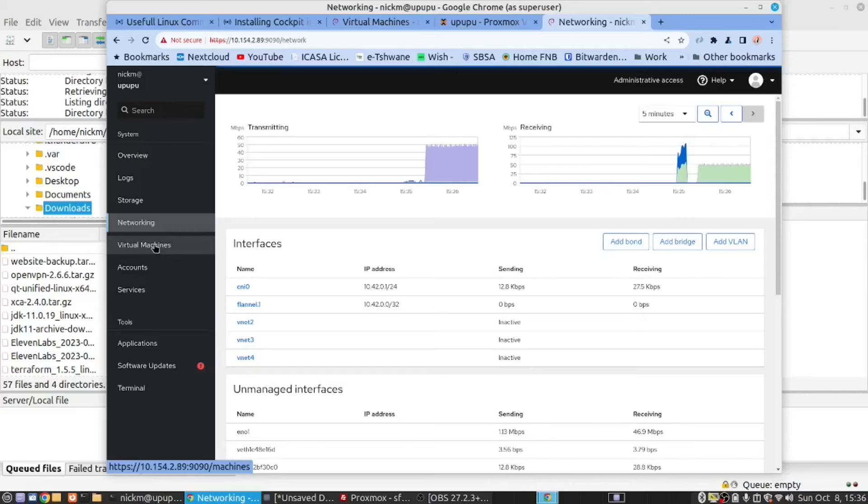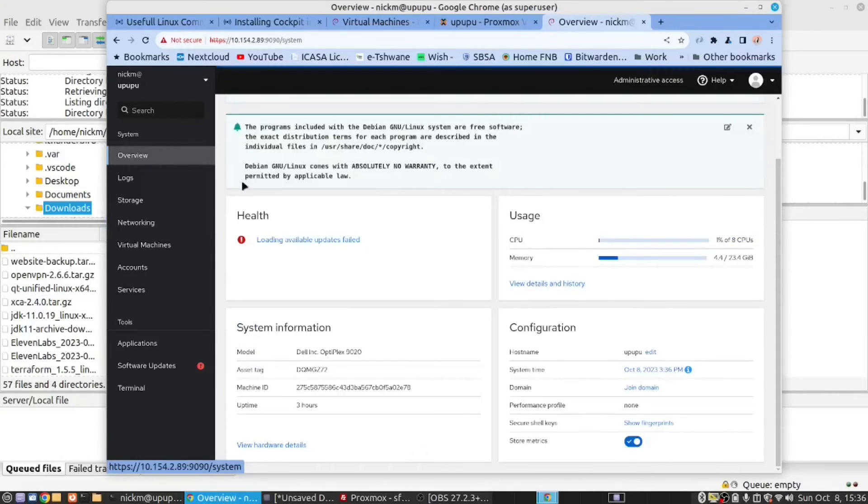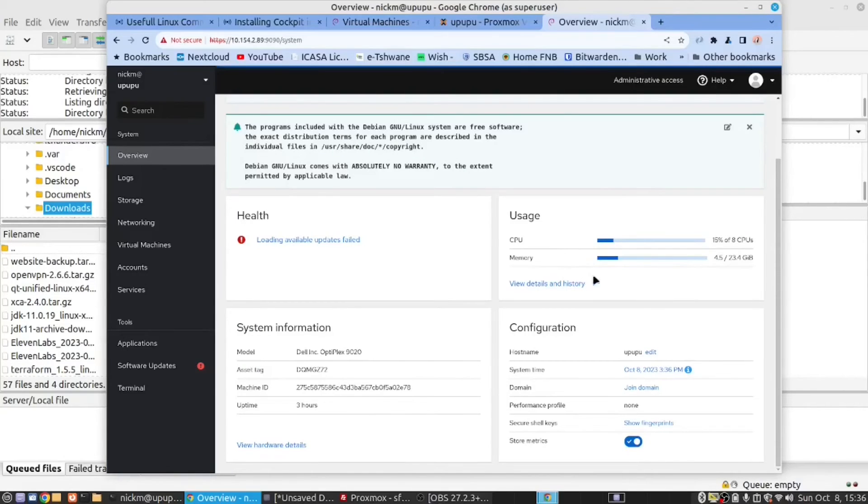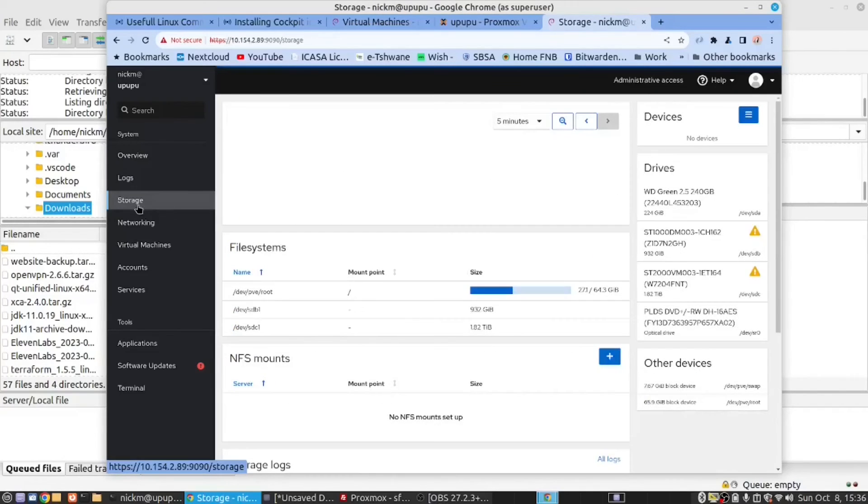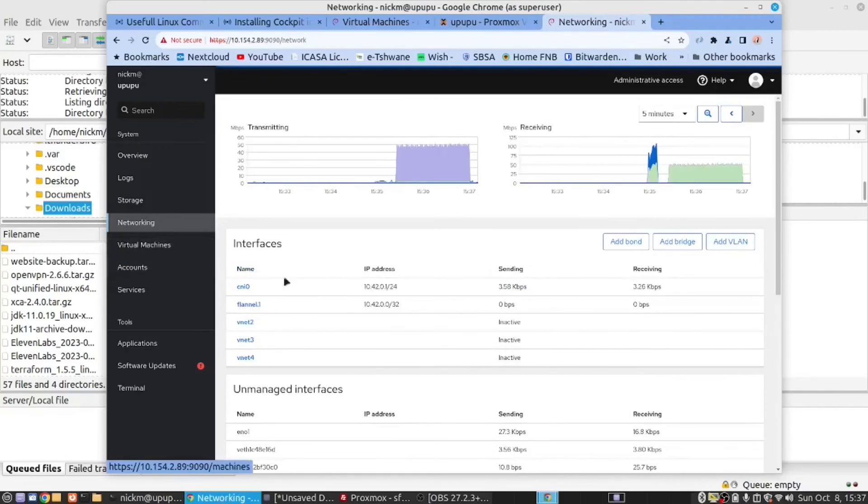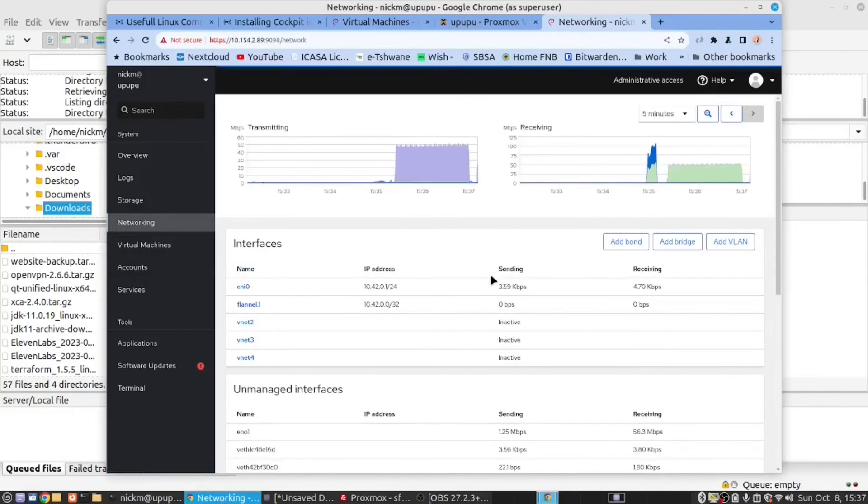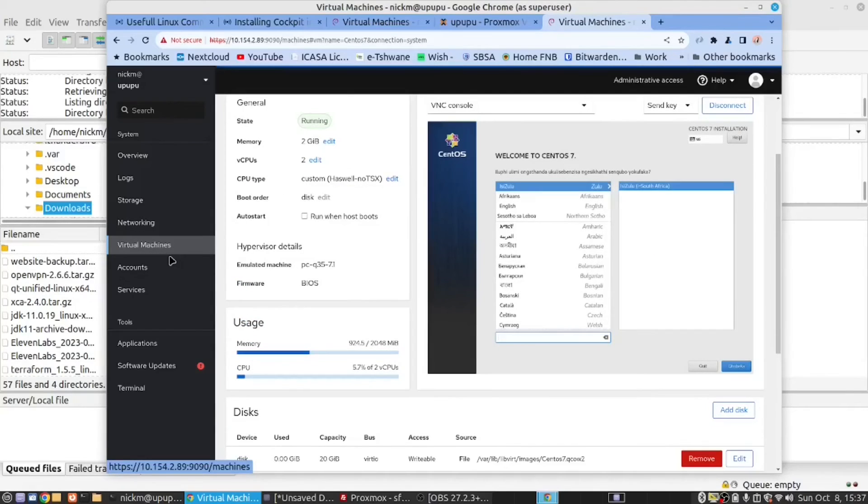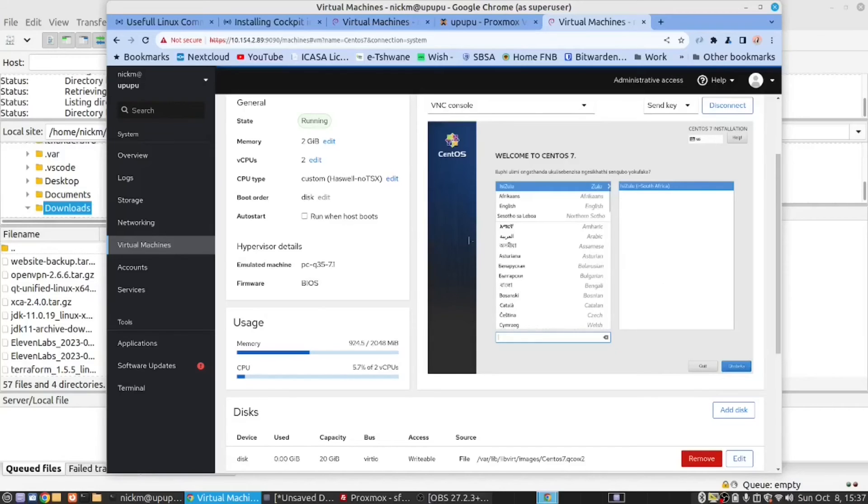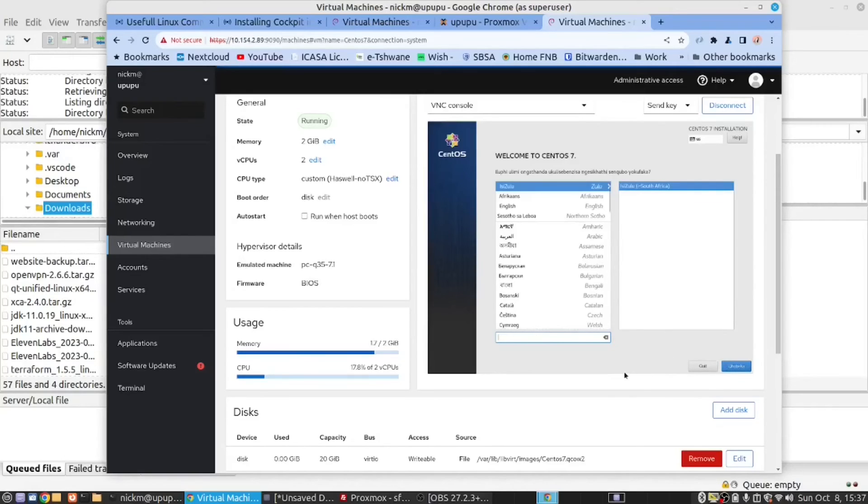Cockpit has got some nice features like you can get an overview of the system. You can see how much CPU and memory usage the system has. This is the host. You can look at logs. You can look at the storage, networking. I can see the traffic on the server, transmitting, receiving. These are nice features that cockpit gives you. As I said earlier, I started the installation and it's brought it up to this window. Now here you can do the complete installation of the CentOS. I do not wish to continue but I did want to show you this is how you would do it.